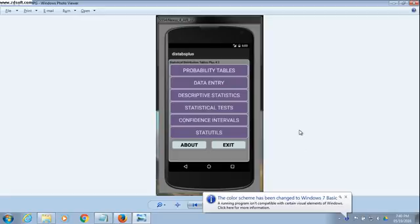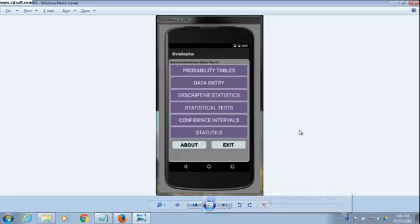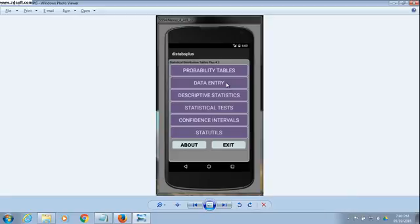Now let's look at some of the additional features Statistical Tables Plus has. As you can see, it has data entry, descriptive statistics, and statistical tests. Let's first look at data entry.